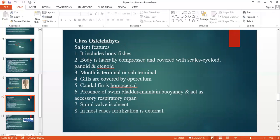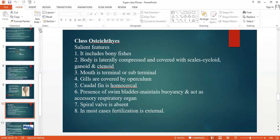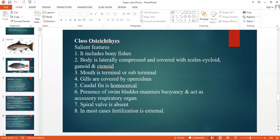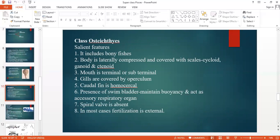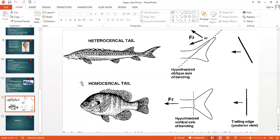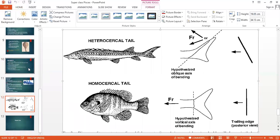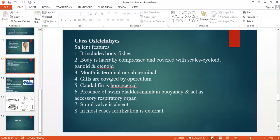The second class is Osteichthyes. It includes bony fishes. The body is laterally compressed and covered with scales — cycloid, ganoid, and ctenoid types. The mouth is terminal. Gills are covered by the operculum. The caudal fin is homocercal. There is the presence of a swim bladder, which maintains buoyancy and also acts as an accessory respiratory organ. The spiral valve is absent. In most cases fertilization is external.